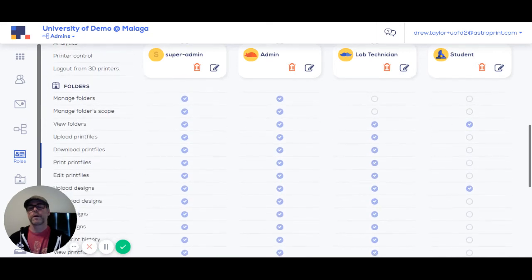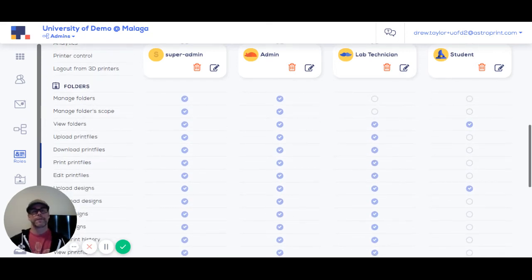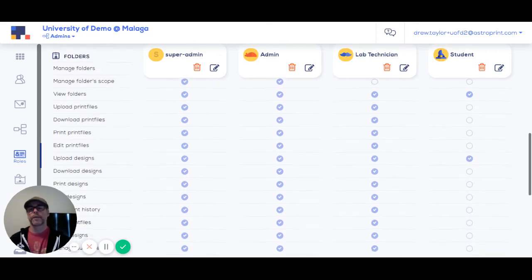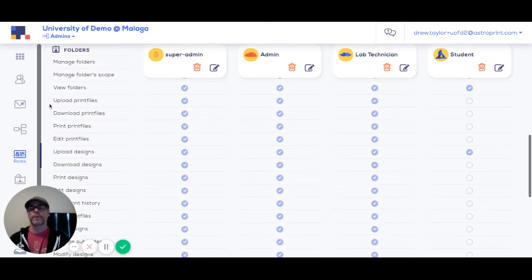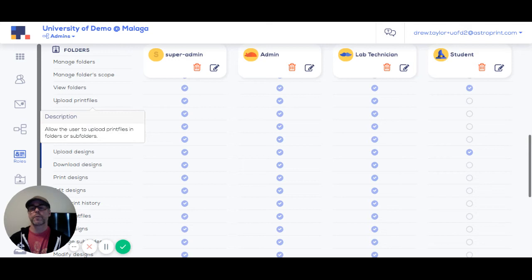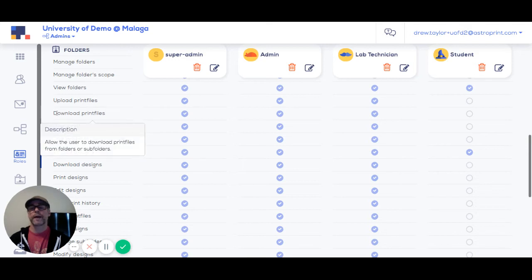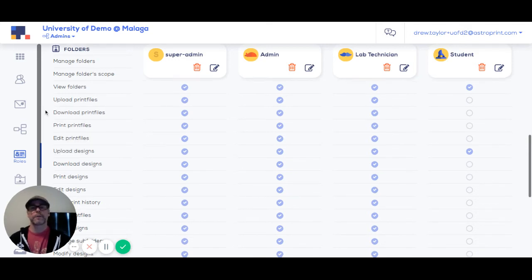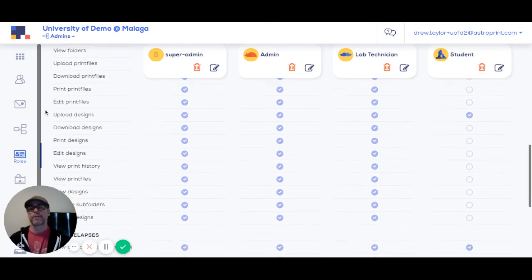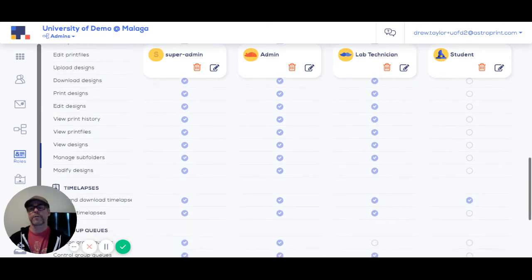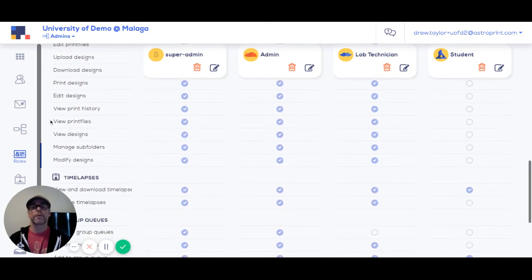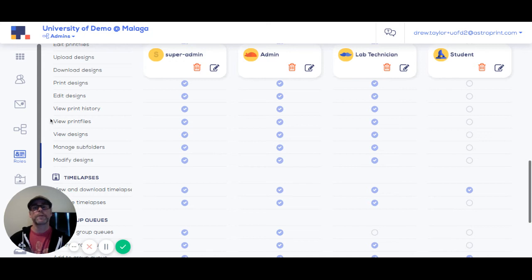Shared folder level permissions. This is not just about creating folders in the system and deleting them. This is about the ability to upload and download gcode files, upload and download design files, viewing print history, viewing other people's files versus only your own.